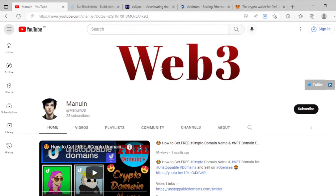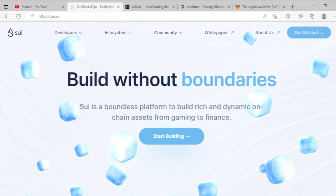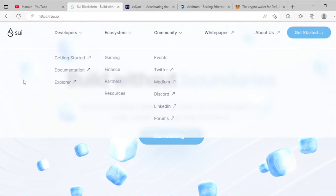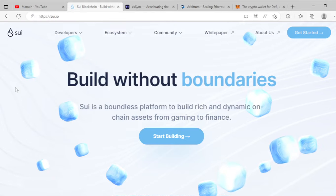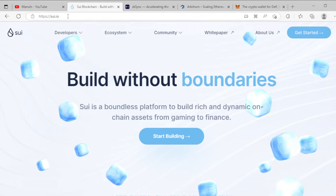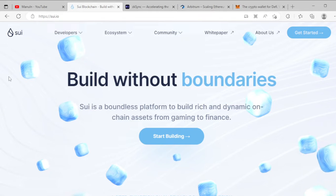In this video I share upcoming crypto airdrops. For the first airdrop, you can go to sui.io. SUI is a layer-one blockchain platform. All links related to this video are available in the description, so you can go there now.